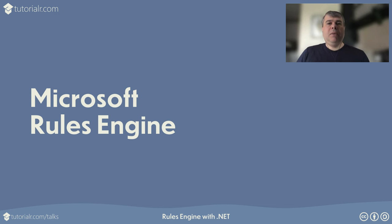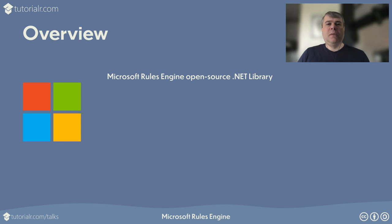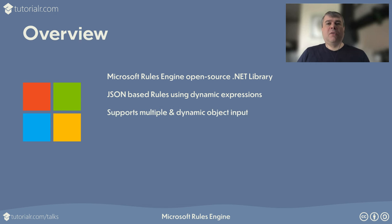Let's look at an implementation of a Rules Engine with .NET. Microsoft Rules Engine is a highly extensible open-source .NET library for building rule-based systems. Microsoft Rules Engine supports JSON-based rules using extensive dynamic C# expressions. Microsoft Rules Engine supports multiple input and dynamic object input.